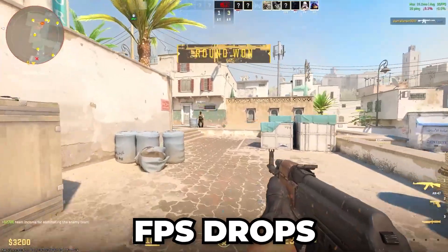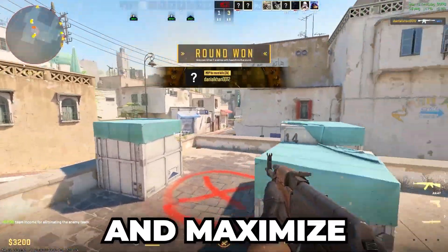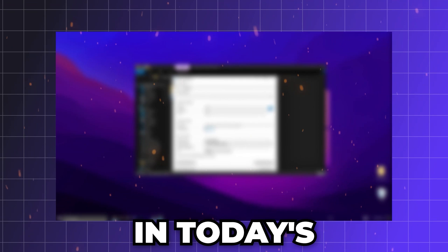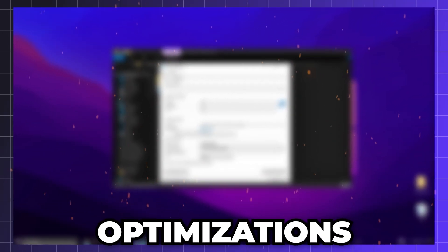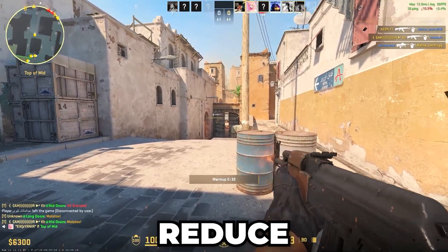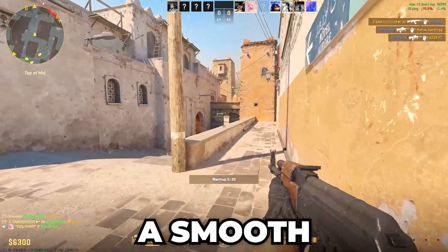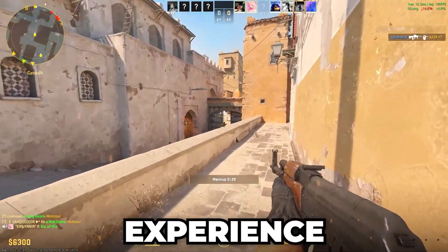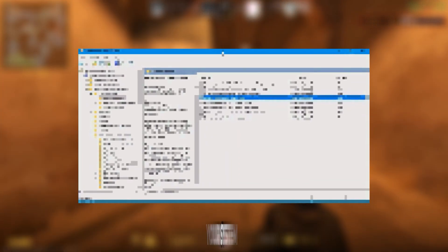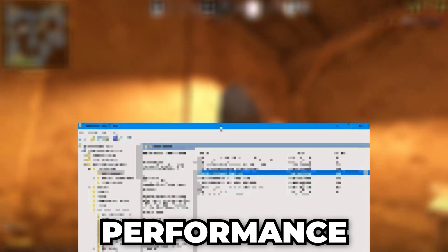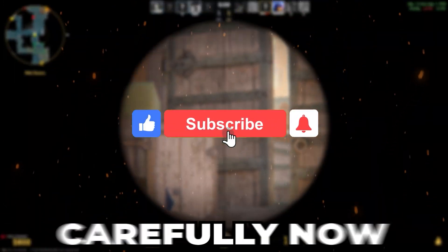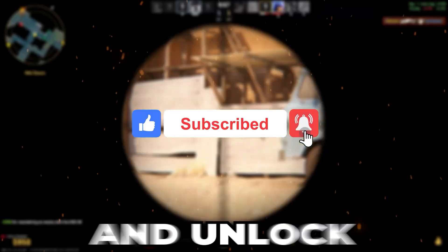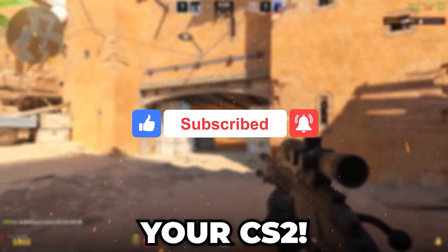Want to eliminate FPS drops, fix stuttering, and maximize performance in Counter-Strike 2? In today's video, I'll show you the ultimate optimizations that will boost your FPS, reduce input lag, and ensure a smooth gaming experience. We'll tweak hidden settings and fine-tune your system for maximum gaming performance, so make sure to follow each step carefully. Now, let's dive in and unlock the full potential of your CS2.